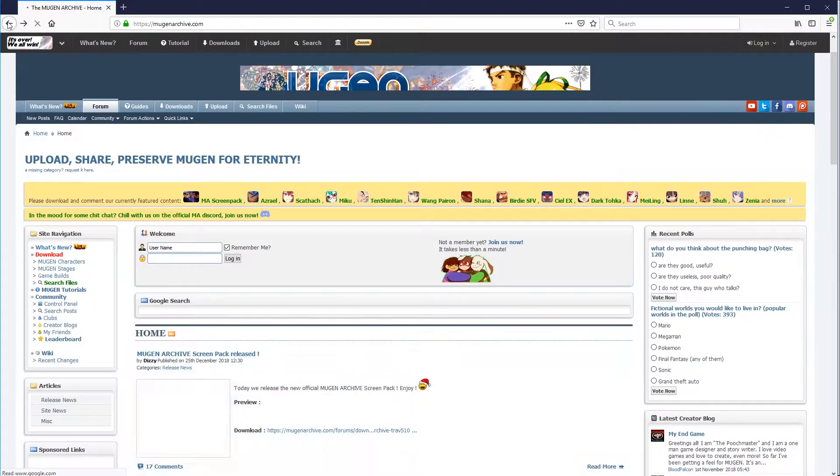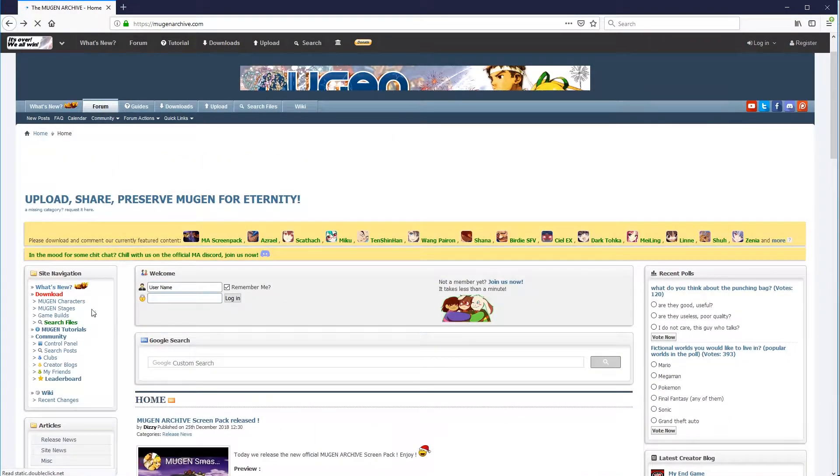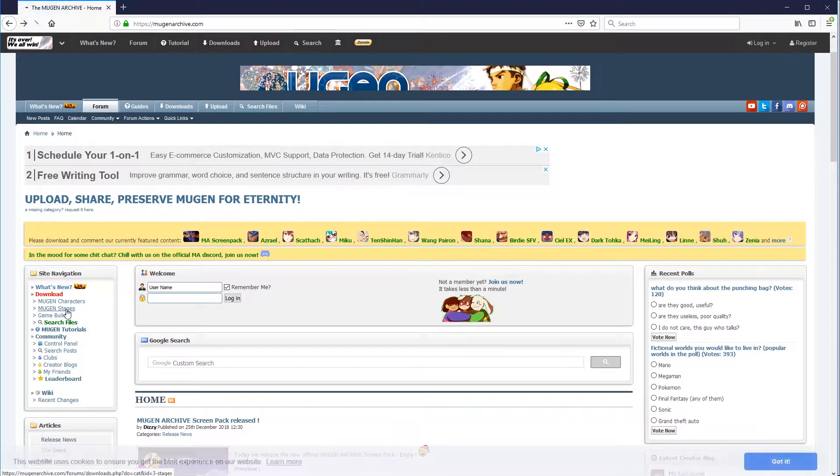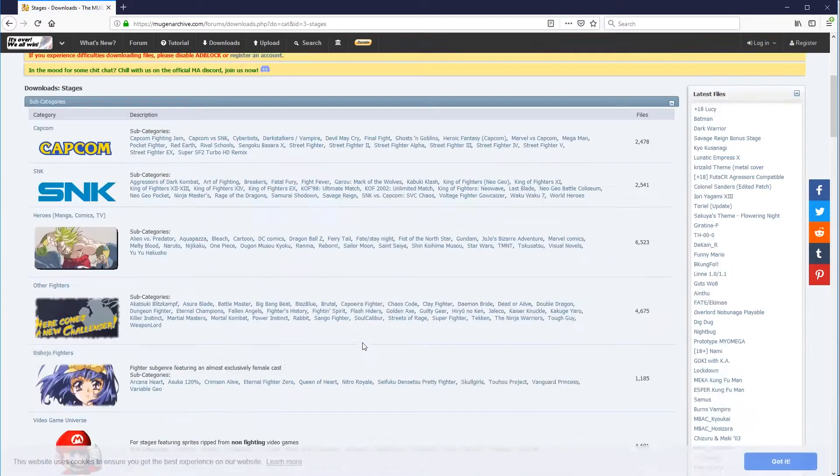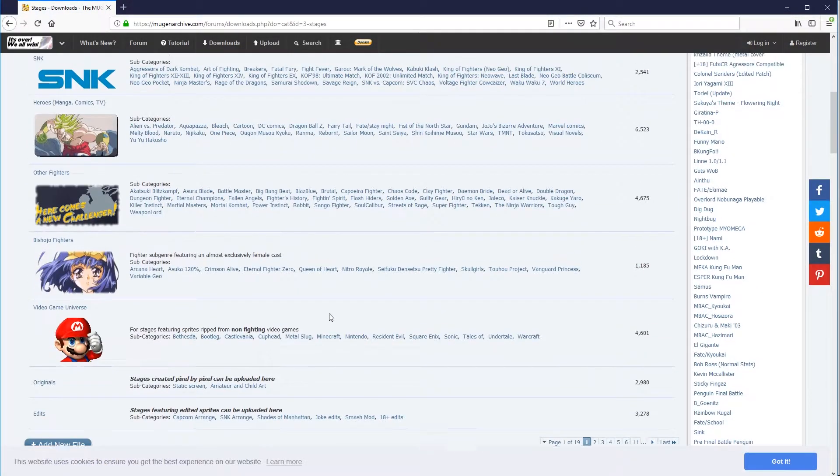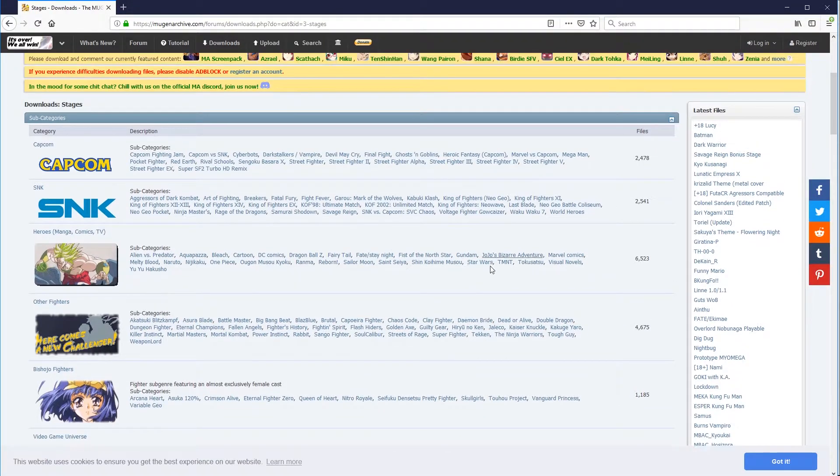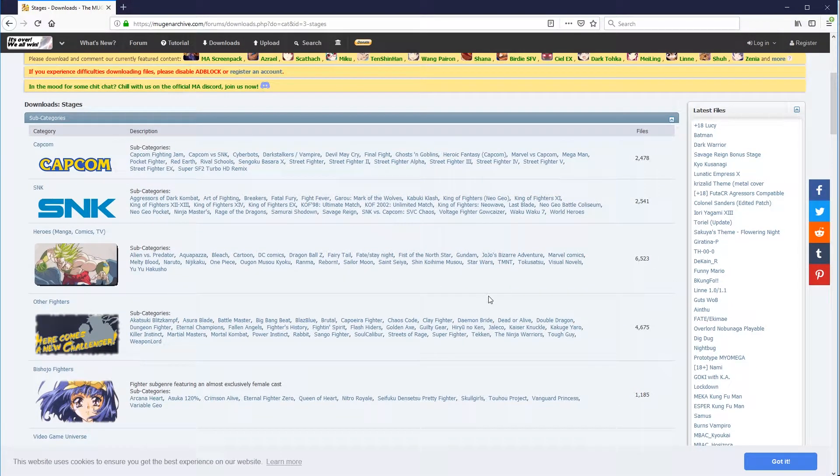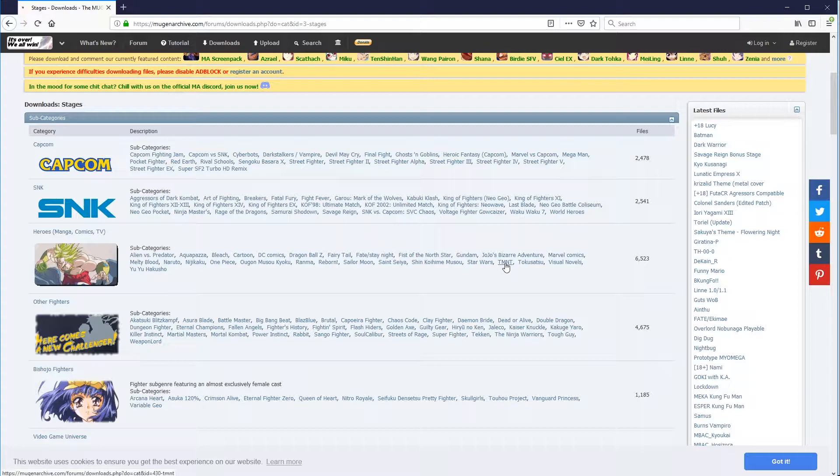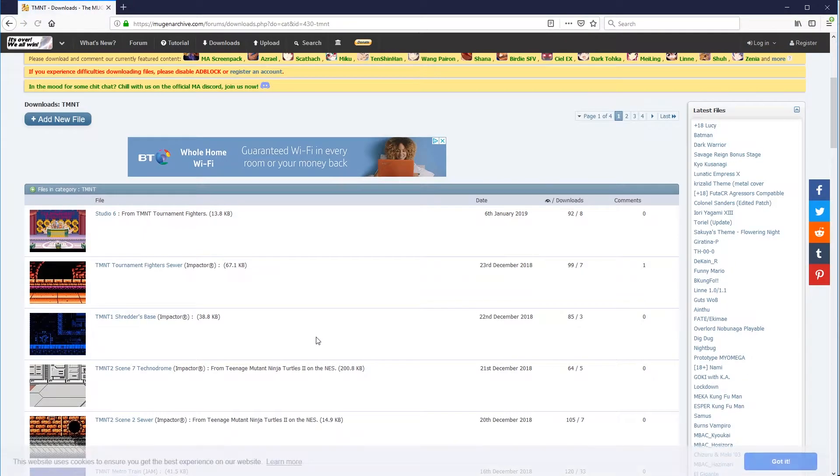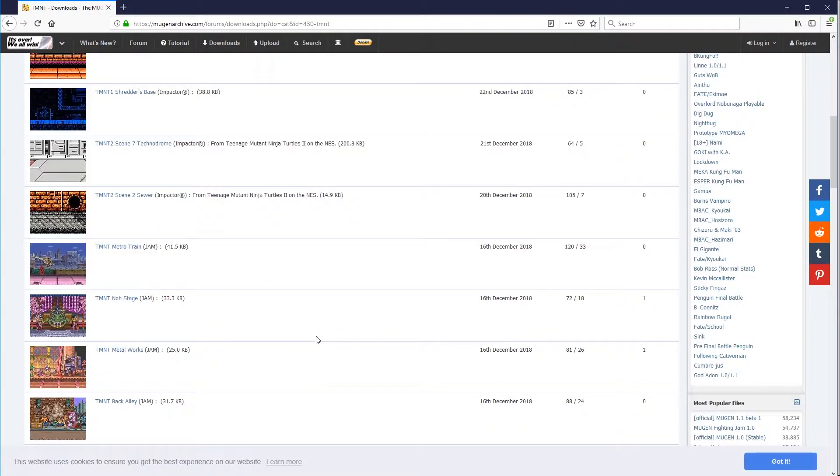What you'll also need as well are some stages. These are the backgrounds for your characters to fight in. So, for example, let's find, for example, you could have Teenage Mutant Ninja Turtles. You can have all the backgrounds from there.